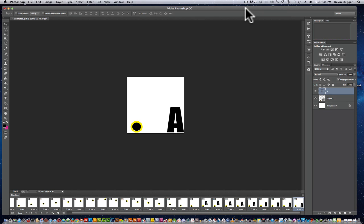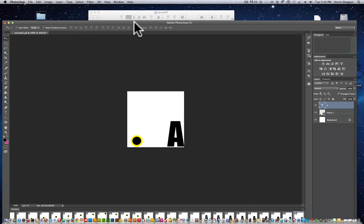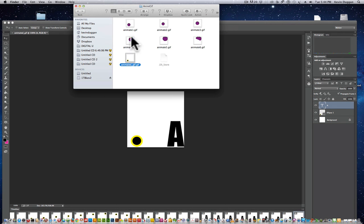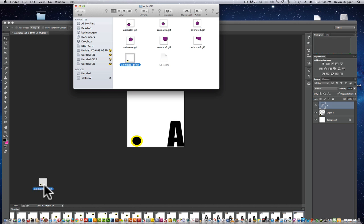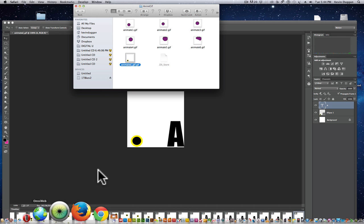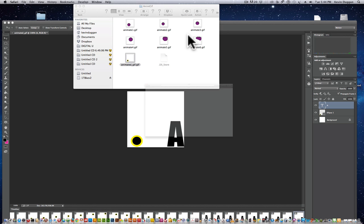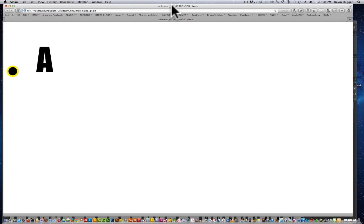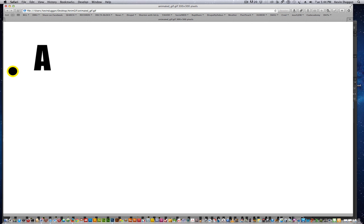So now what I want to do is after I've saved this, I want to go and check it out in a browser. So here we are, animated GIF. I'll just pull it right down into Safari and see how it looks. It's not all that bad.